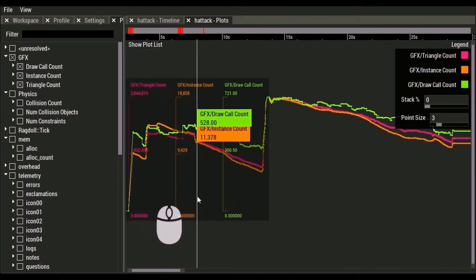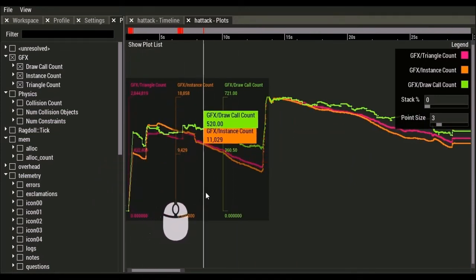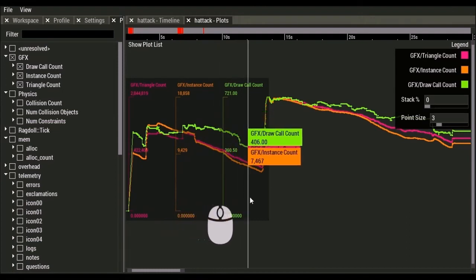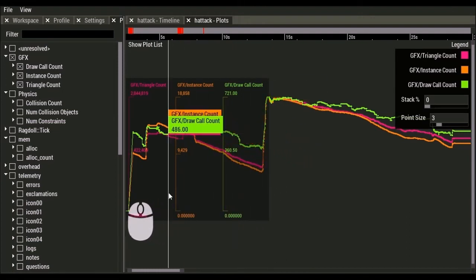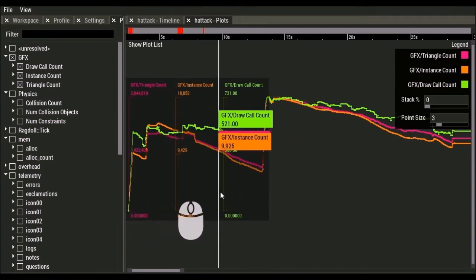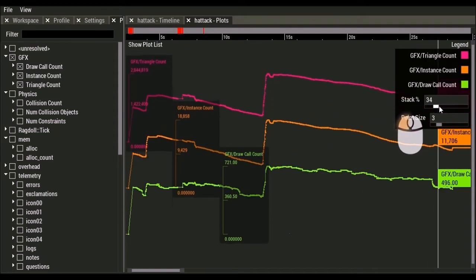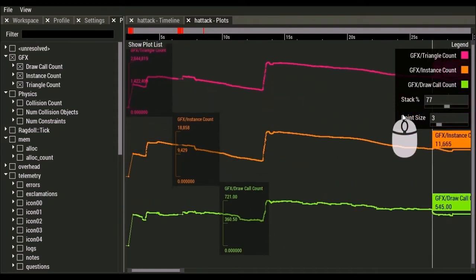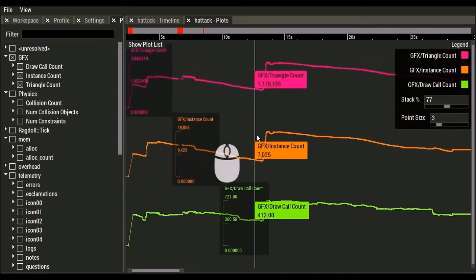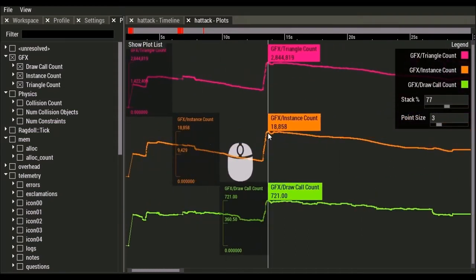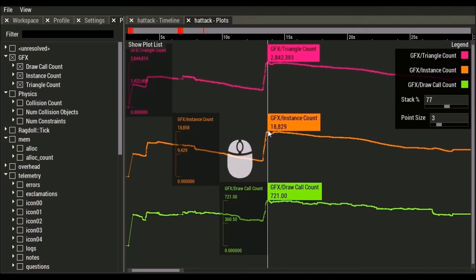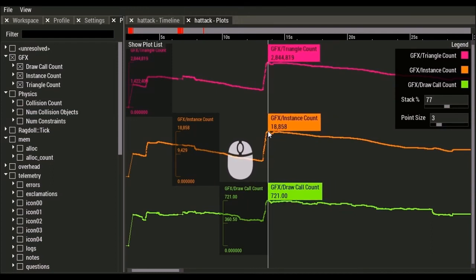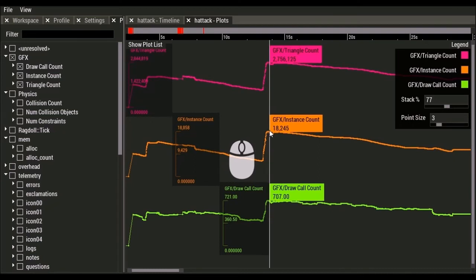And we're looking at the triangle count, instance count, and draw call count. And you see that these are very correlated and they kind of overlap. So we can space them out to let us look at them independently. So here we've got, this is kind of an interesting spot where we've got 2.8 million triangles, 18,000 instances, and 700 draw calls.